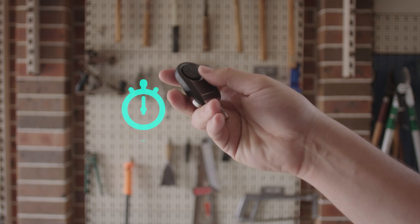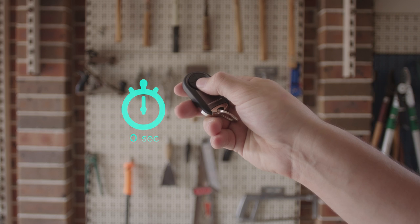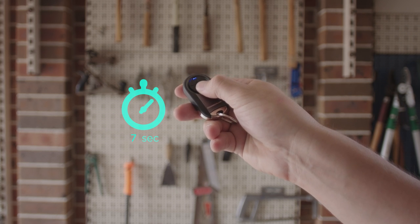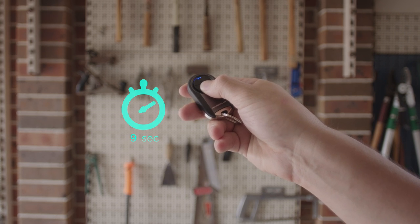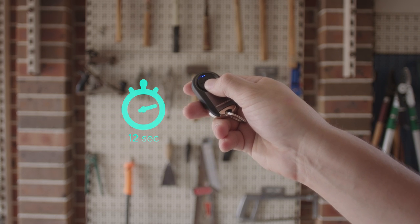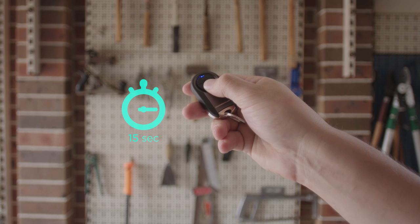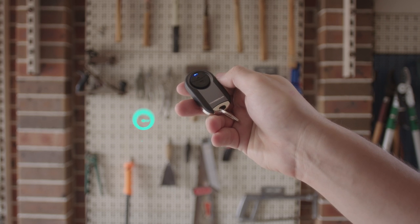First, enter program mode in the remote control by pressing and holding the bottom button for 15 seconds until the blue LED changes from flashing to solid.